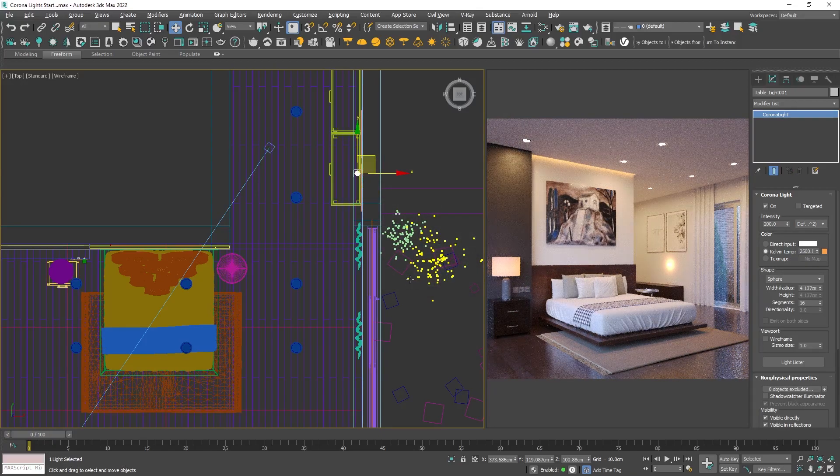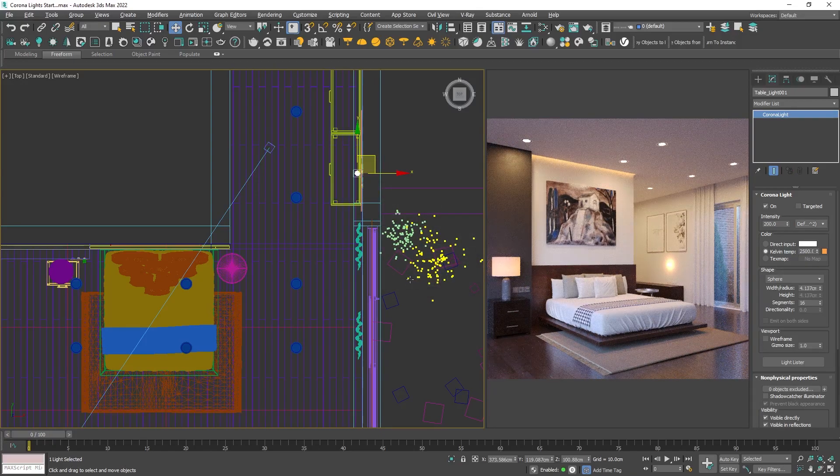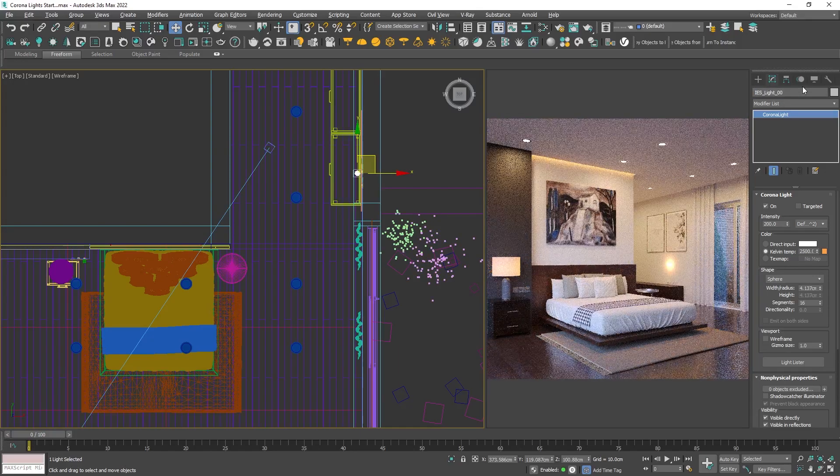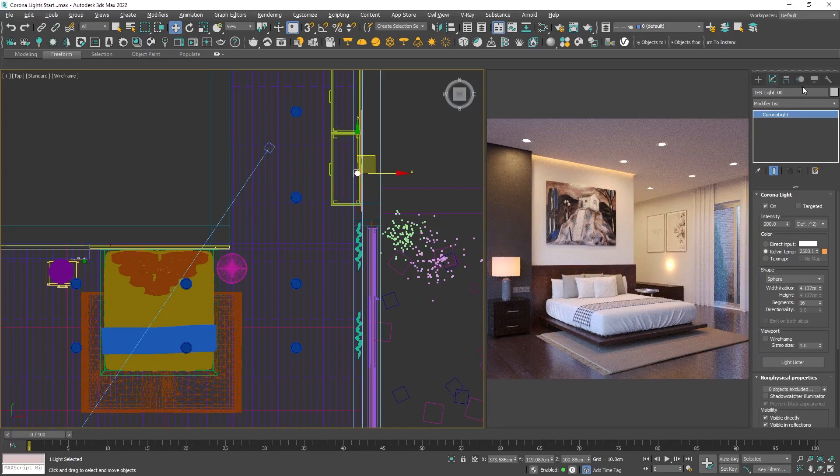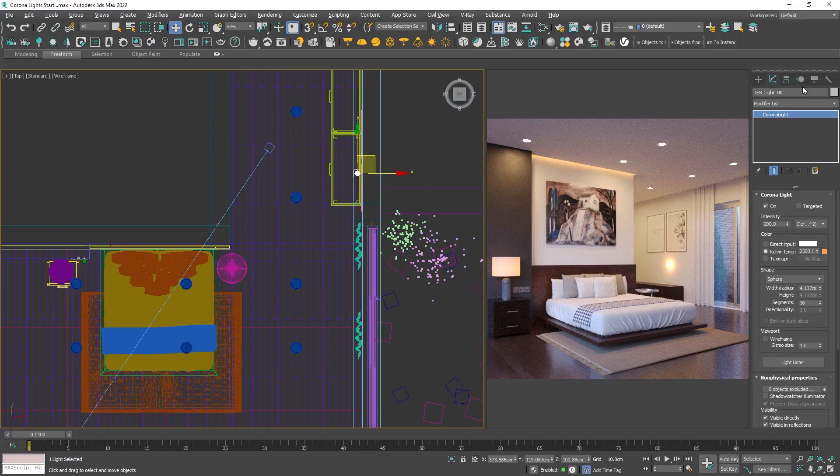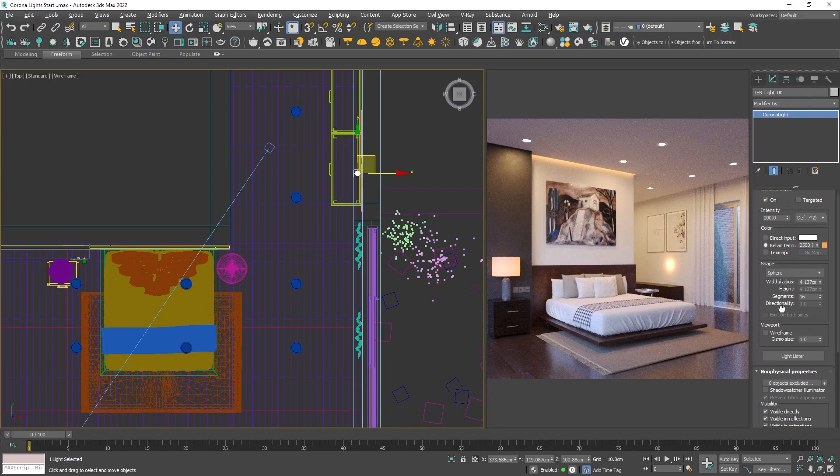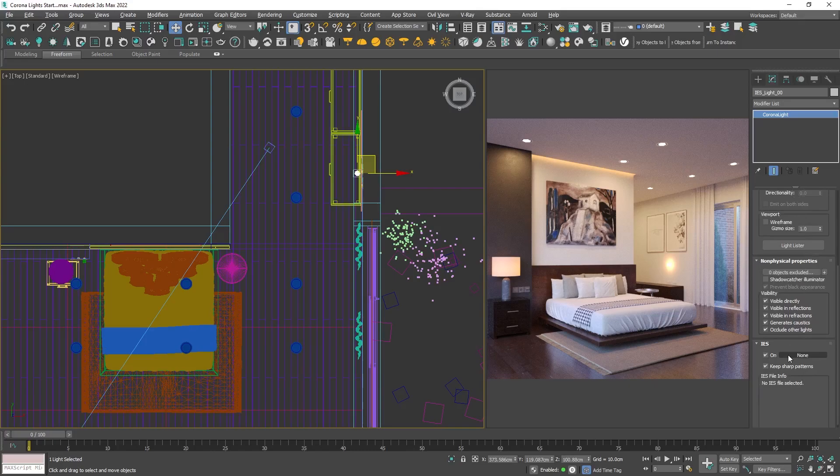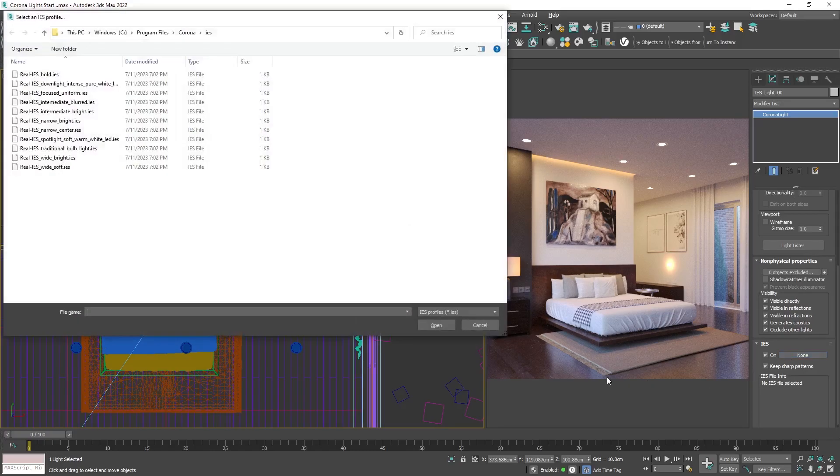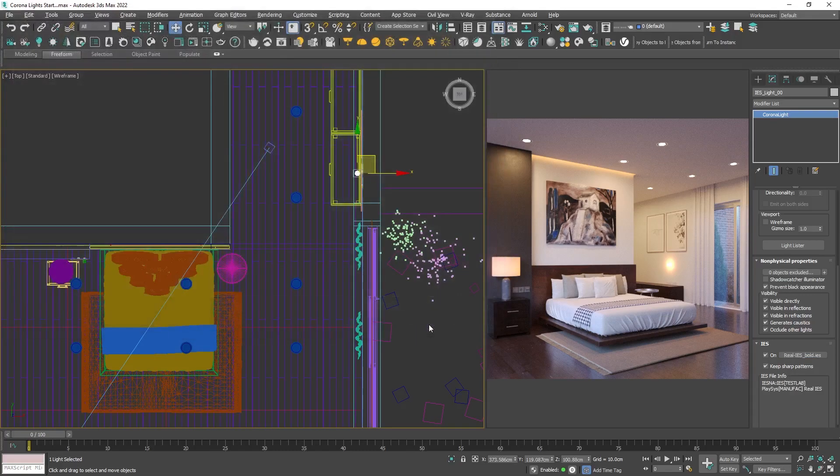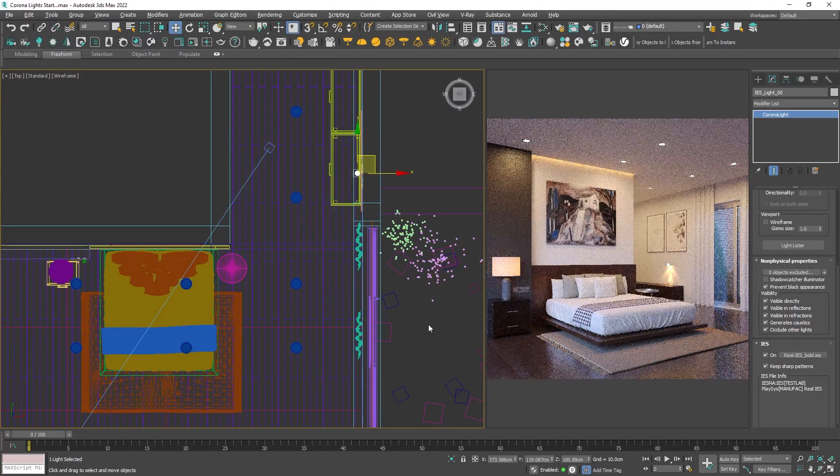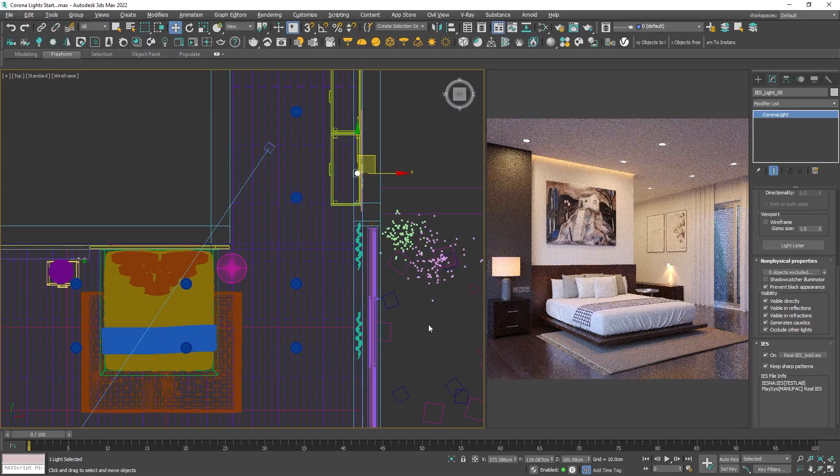Rename it. Now if we scroll down, we will see an IES option. Click on the None and the window with the Corona IES profiles will pop up. I will choose the first one. Keep in mind that you can download additional IES profiles from the web, but I think the provided ones will do a great job.